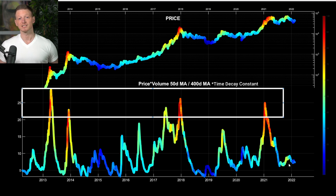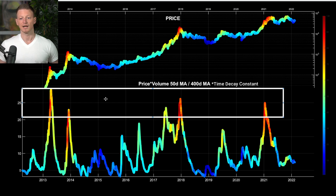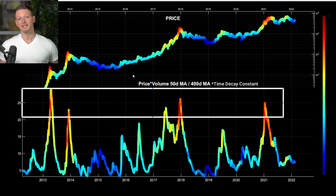That's going to be it for this one. If you like this type of content, hit like and subscribe. You can head over to the Discord channel to sign up for the DCA Index Risk Model — it's a TradingView indicator, and I'll send it out to you in a day or two.